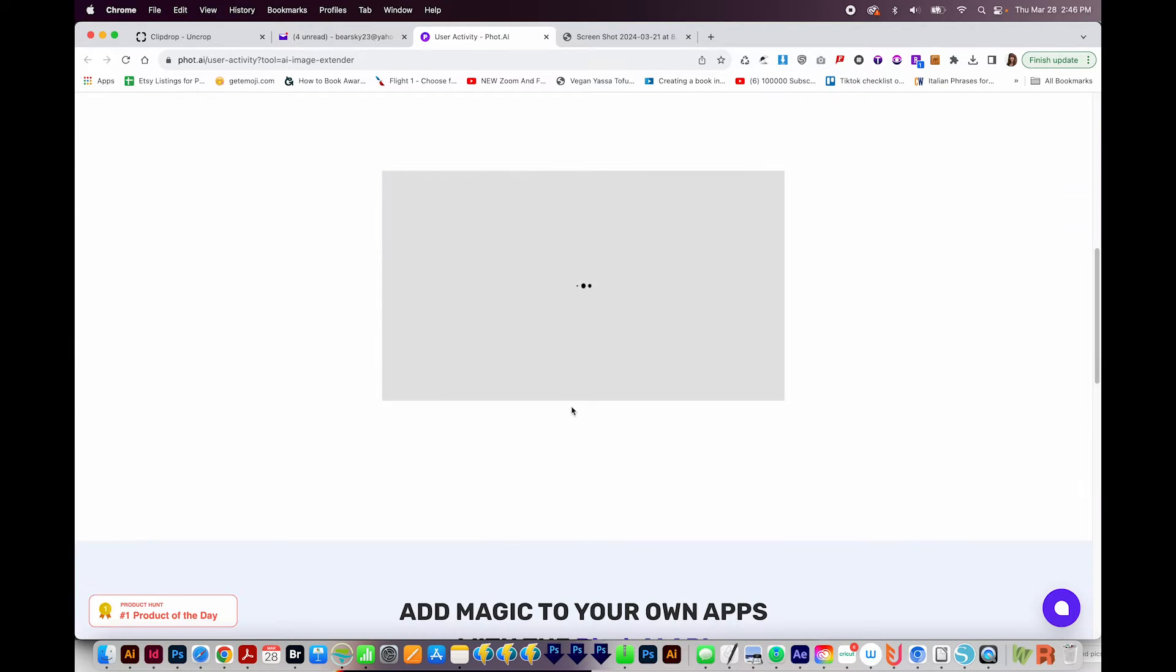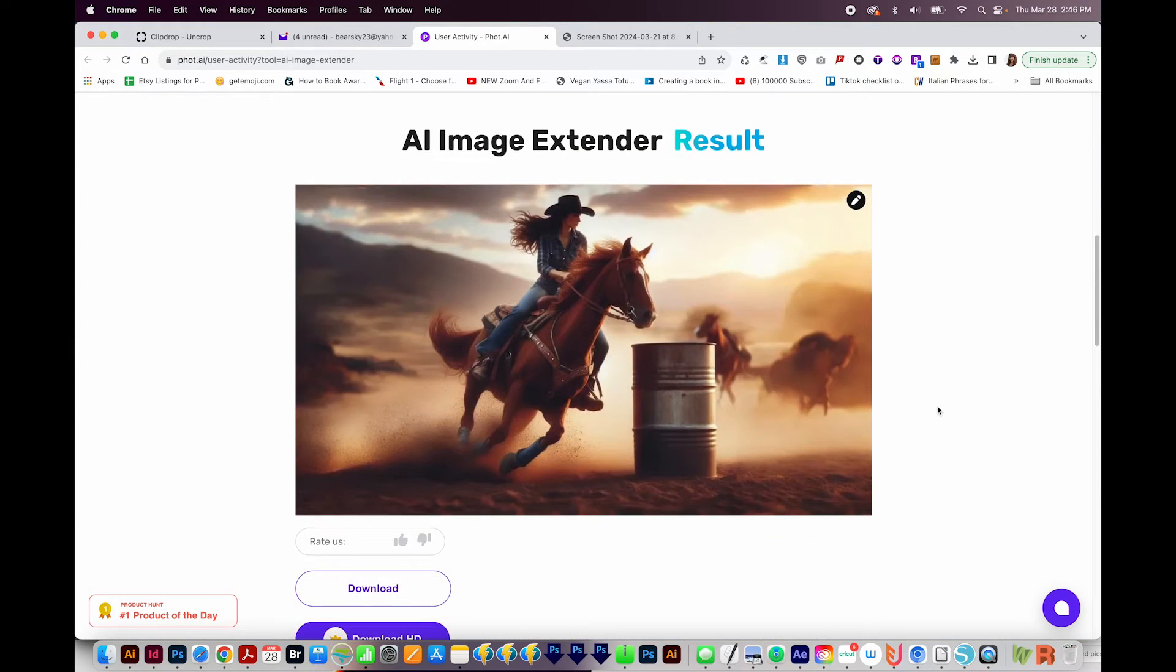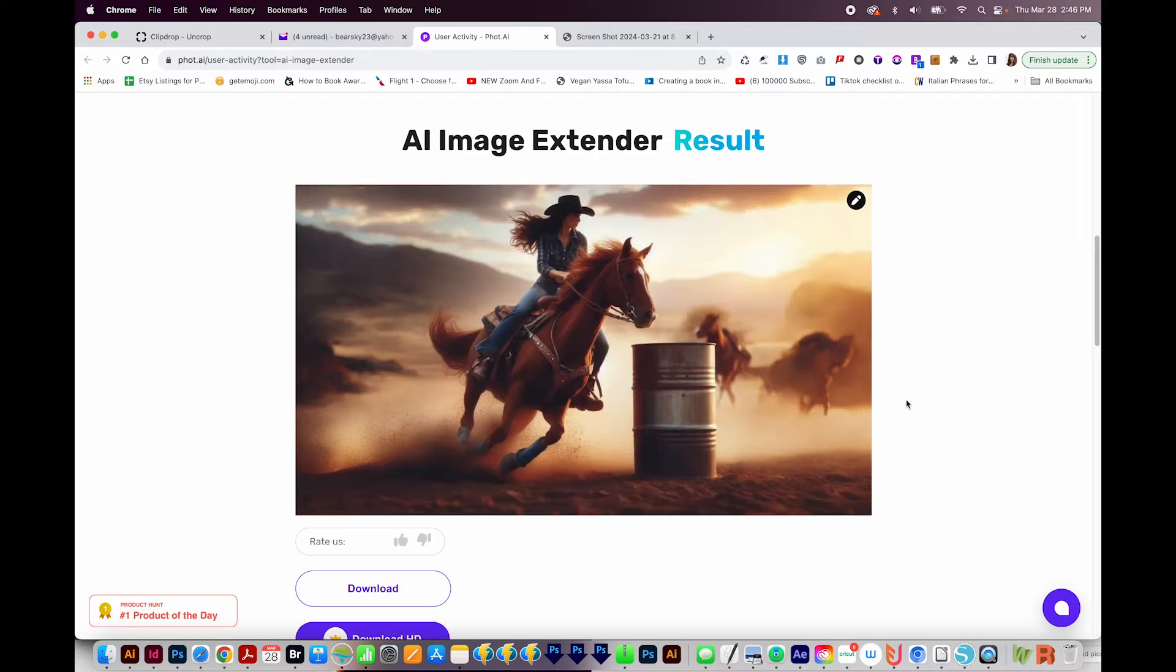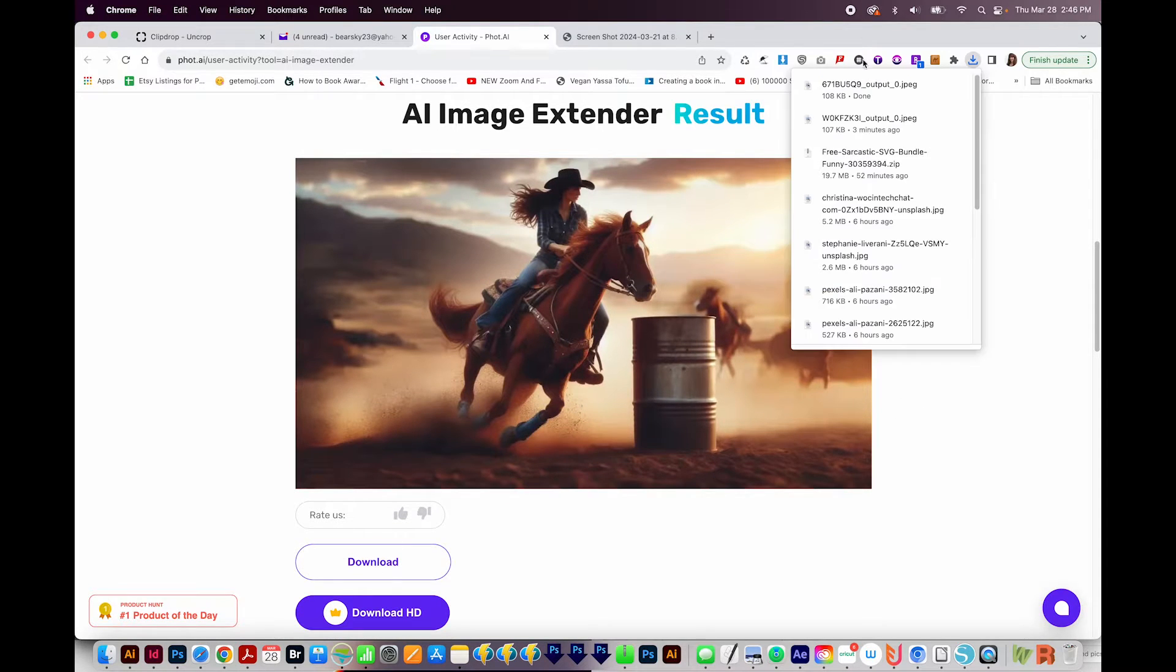This does take a little bit of time, but here's the result, and it's pretty nice. So we can download the image here. So I'll click this, and that will go into my downloads.